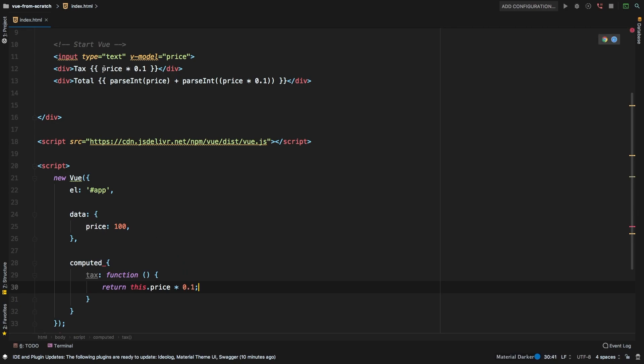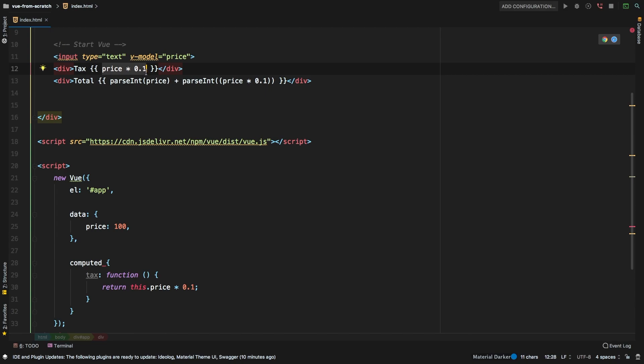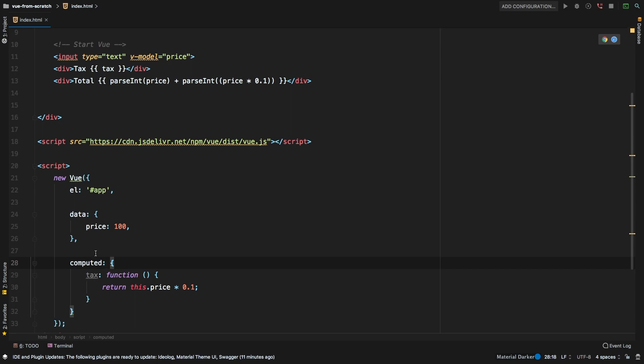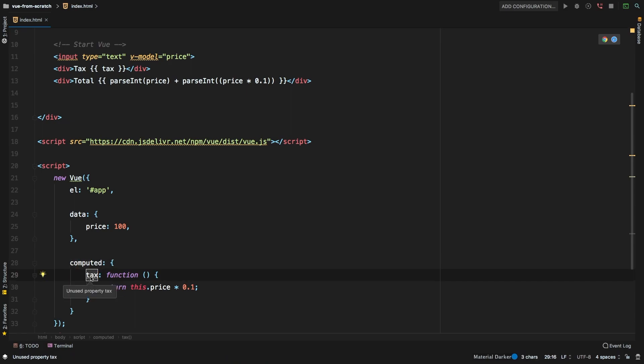Okay, so then inside of here, I will replace all of this just with tax. So this tax here is calling this computed property right here. And after computed property, it looks like I missed semicolon, let me go. So computed semicolon. And so it is this tax right here. Let's go check it out in the browser.